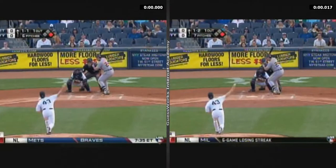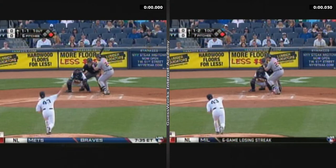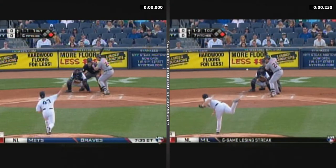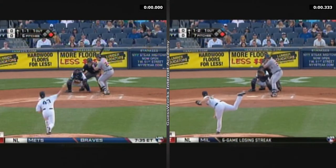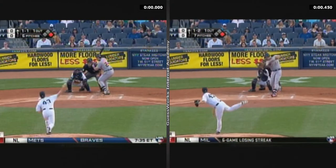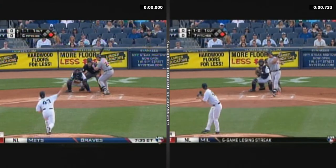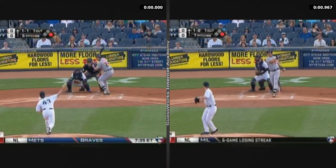Effective velocity is basically location-adjusted speed. On the right, you've got a 92-mile-an-hour fastball. Miguel Cabrera has hit many of those into the cheap seats.